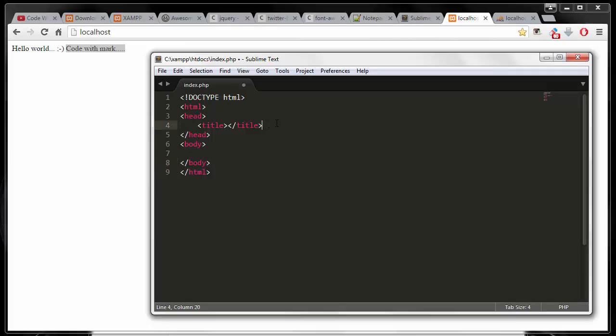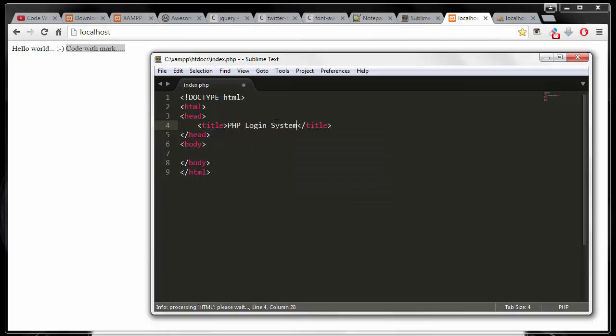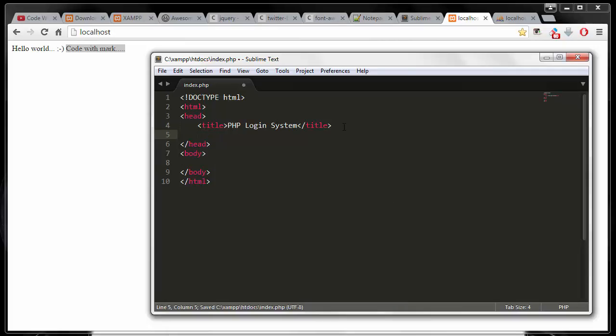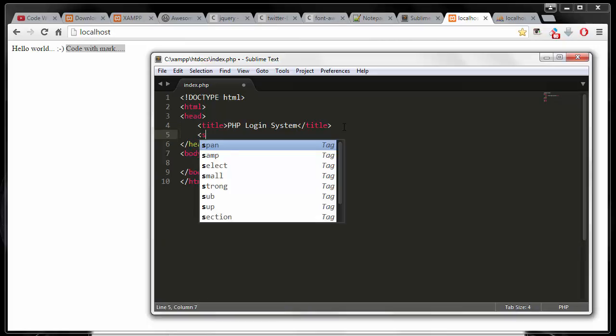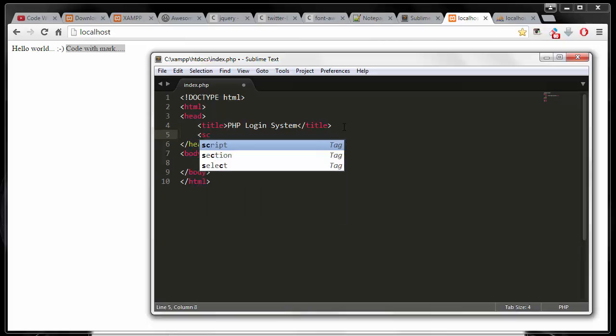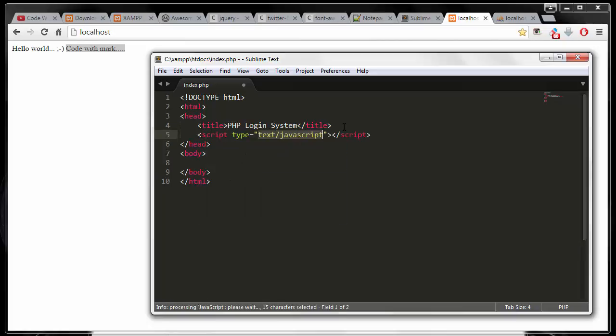All right. So with this title text, I'll just put in PHP login system and then just save it. And then under the title text, I will create a line that says script tag, and then it will give you this version. But I don't want that, so what I'm going to do is I'm going to type this in.